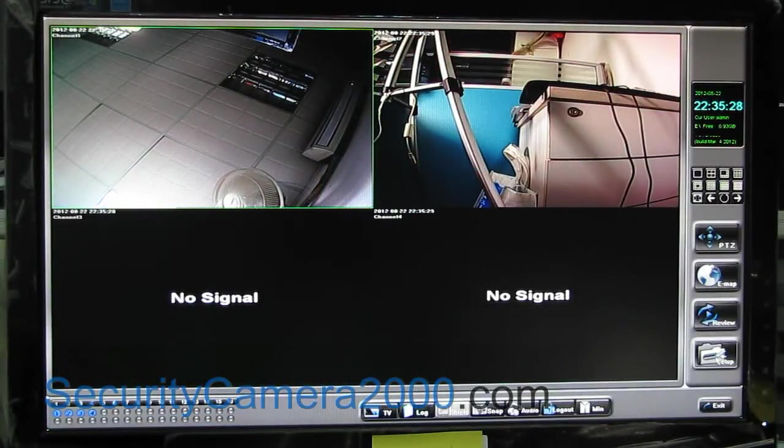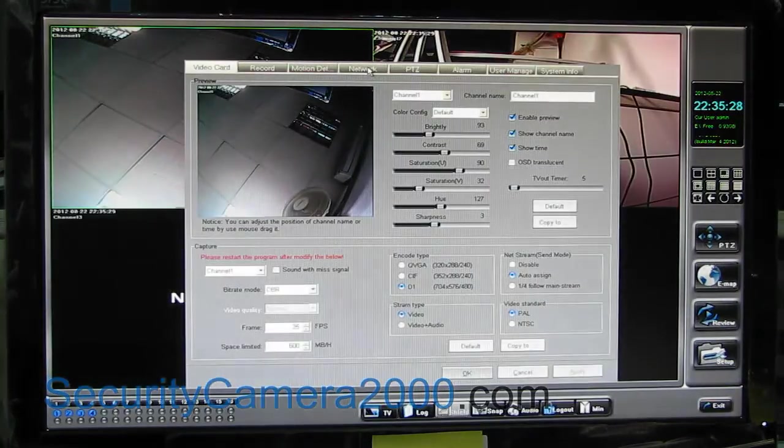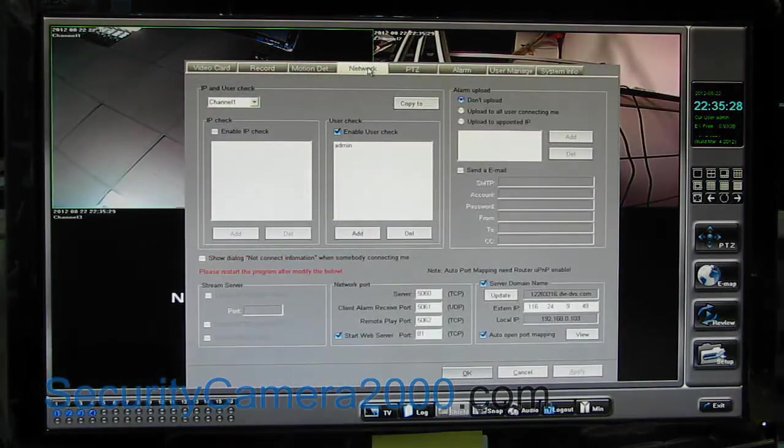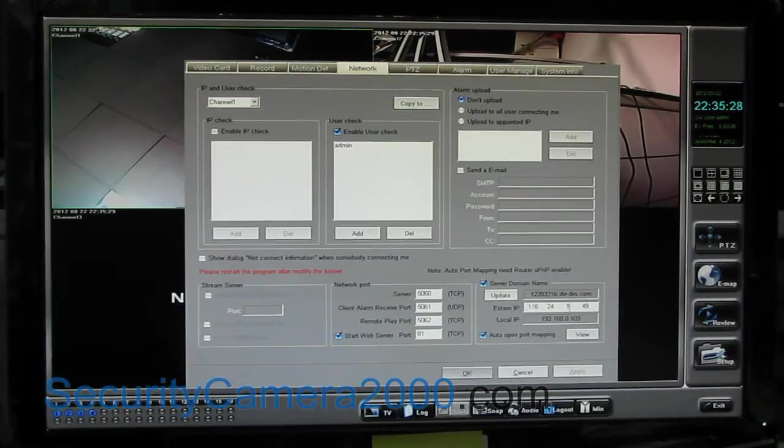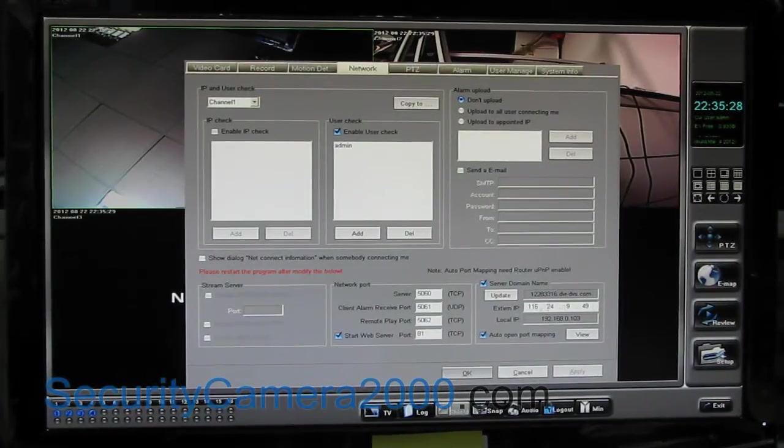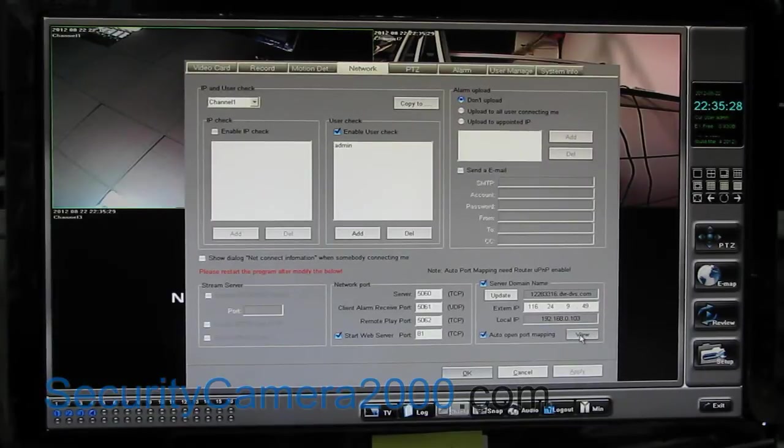Click Setup and select Network tab and pay attention to the parameter of the Xterm IP and port. These settings are for remote and mobile access.